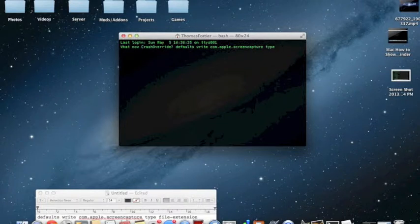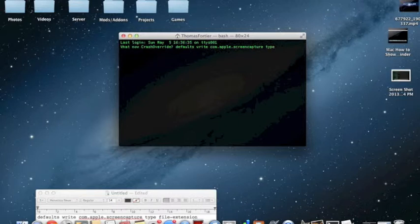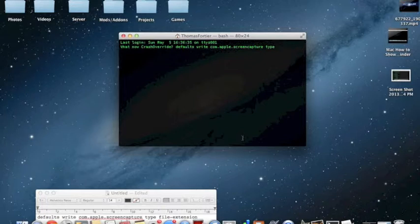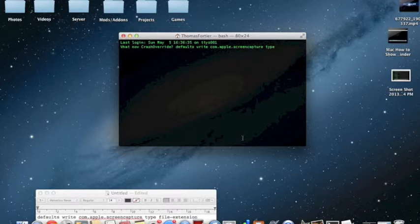You're going to replace that with whatever kind of screenshot format you want. So I'm going to do PDF, or you can do JPEG or PDF. Right now I'm going to do PDF.